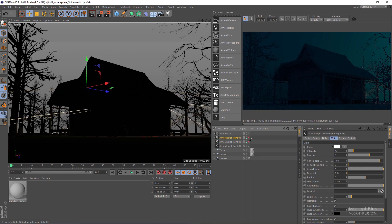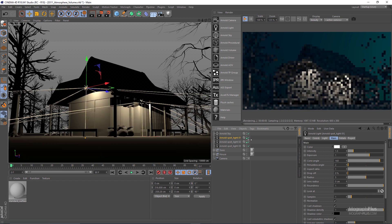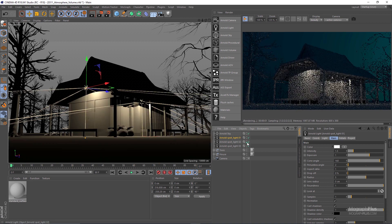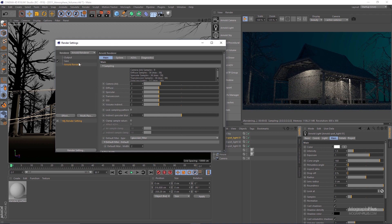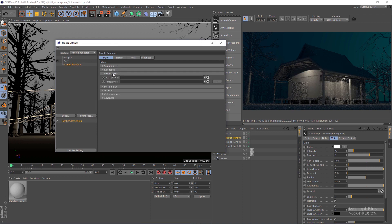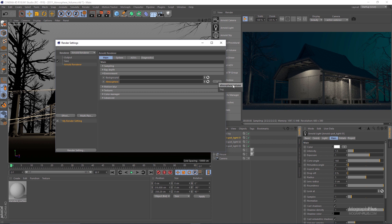To add an atmosphere volume to your scene, go to the render settings, Arnold render, and under the main tab come down to the environment rollout. Right beside the atmosphere field you have a button which lets you create and add an atmosphere volume shader. Click on this button and choose atmosphere volume.